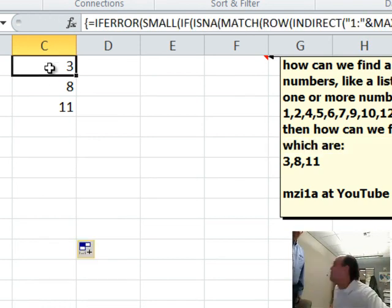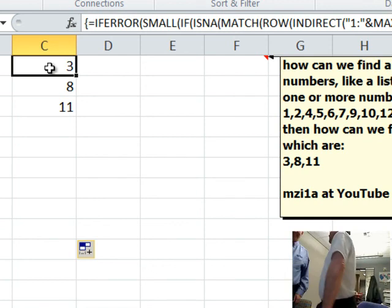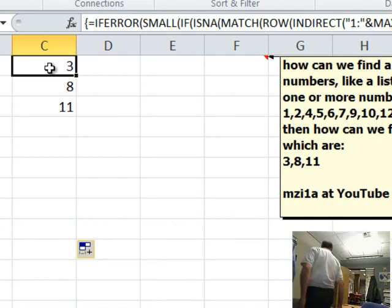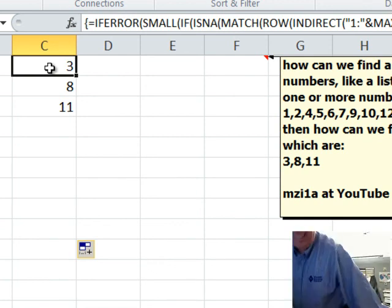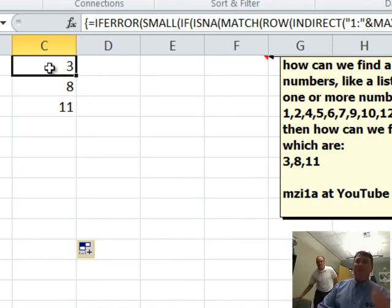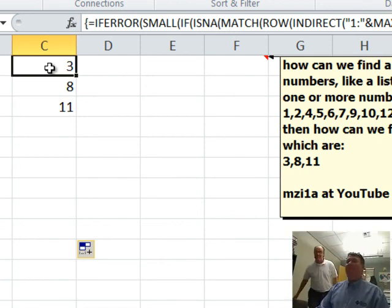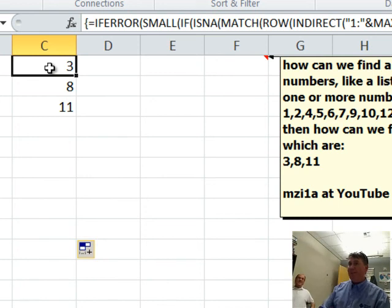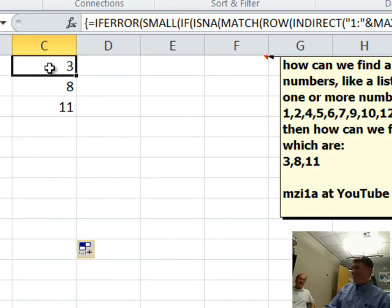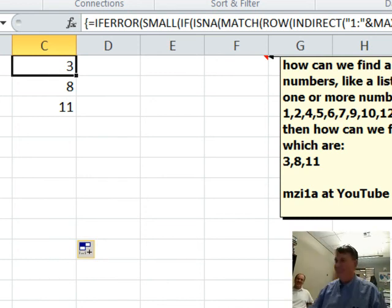Alright, well hey, I want to thank everyone for stopping by, we'll see you next time for another Dueling Excel podcast from MrExcel. And Excel is fun. Alright.